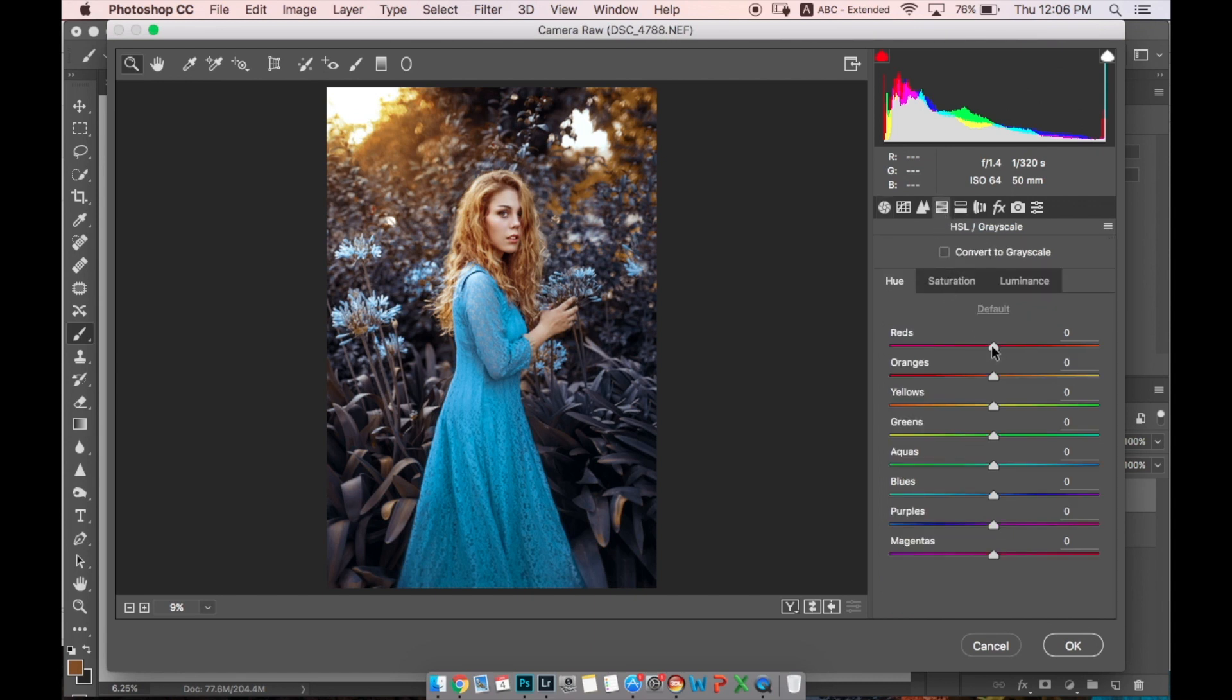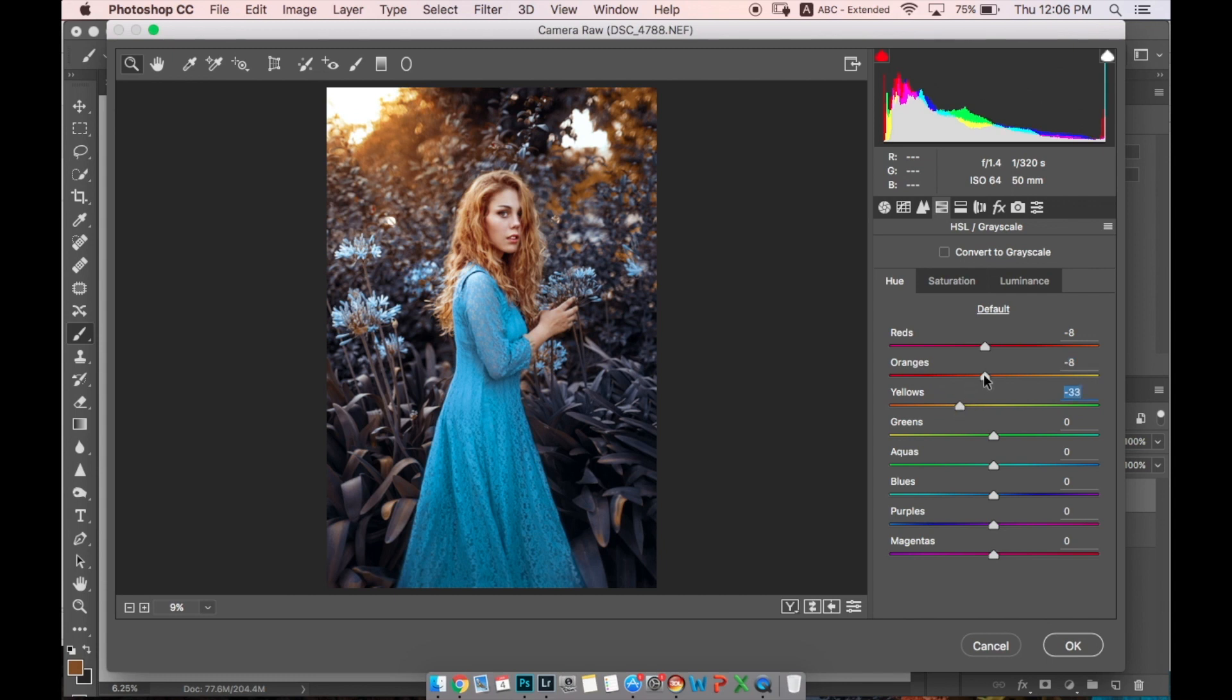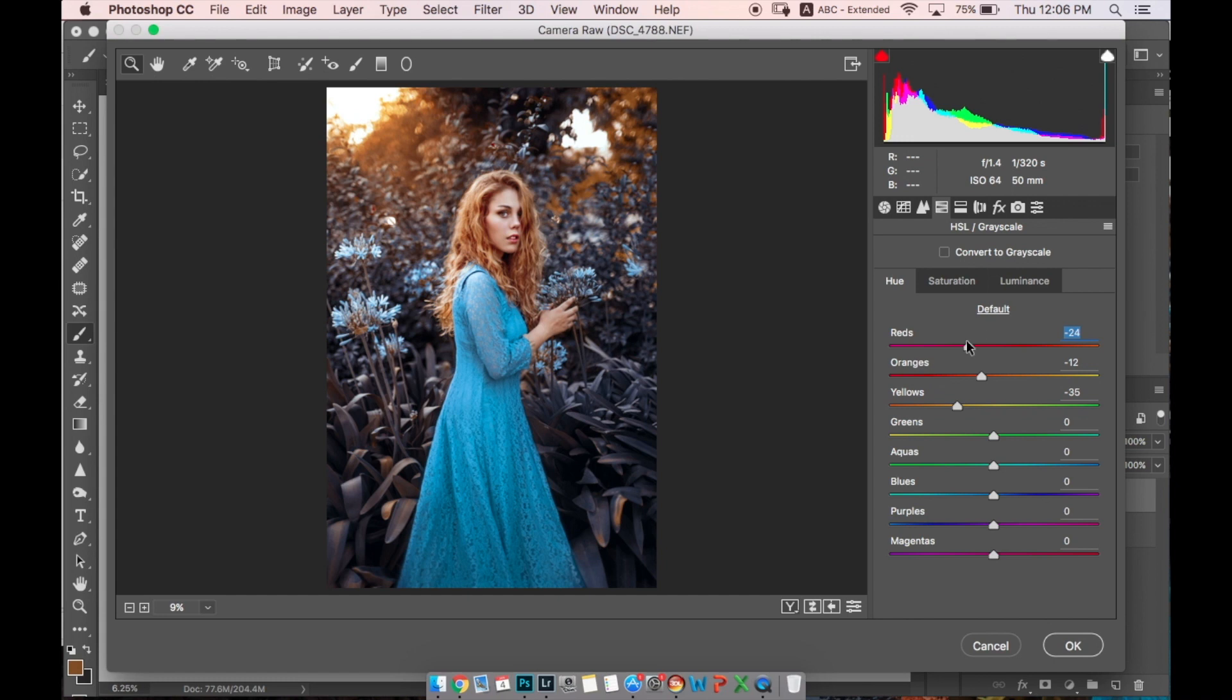What I want to do here is go to Hue Saturation, and in Hue I want to make red more kind of pink, orange more kind of red, and yellow more kind of orange. So to add a little bit of reddish in yellows, and red to be more kind of pink color because I want her lips and cheeks to be kind of pink color, not red color.